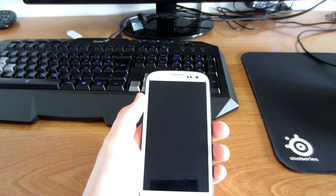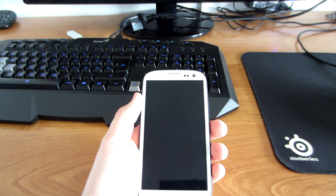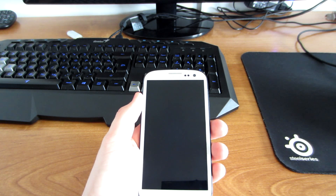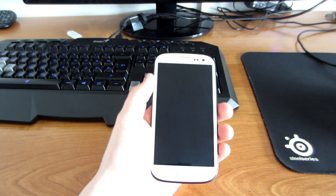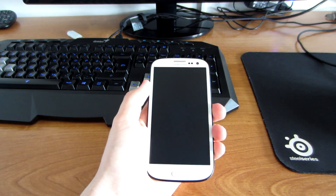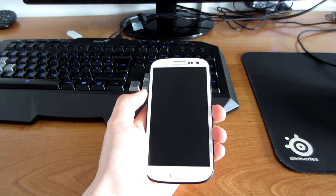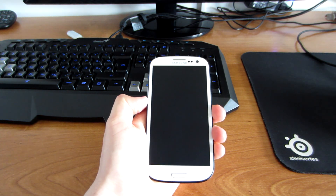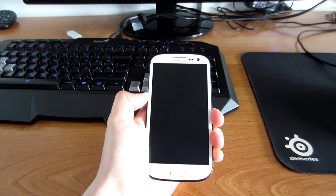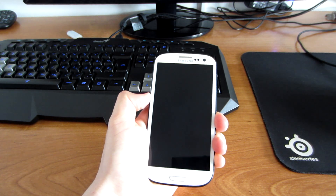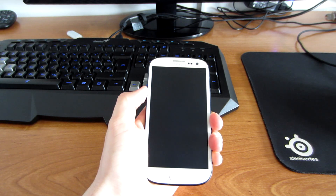Hello YouTube, so in this video I will be showing you how to install Android 4.0.4 on your Samsung Galaxy S3. This is very good because you can install from this version the official 4.3, which is the latest one for Samsung Galaxy S3.